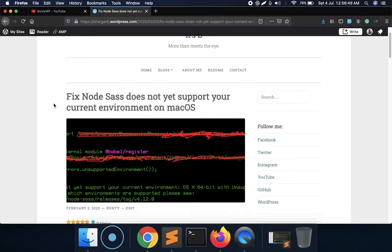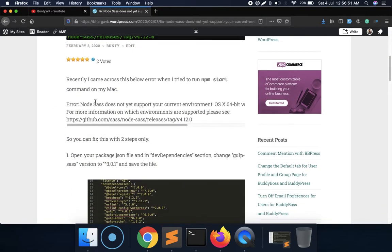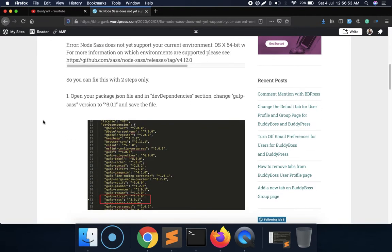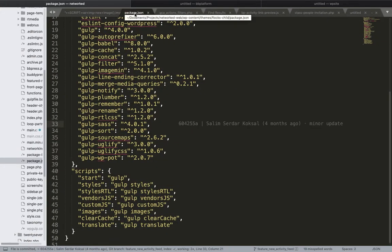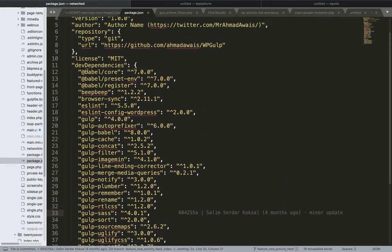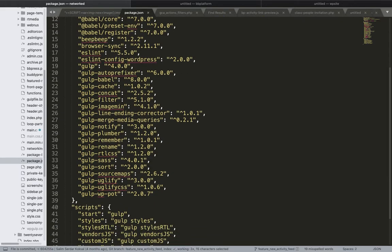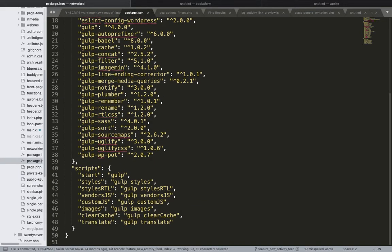What you need to do is open your package.json file. This is my project's package.json file. In your dependencies, try to find gulp-sass and look at the version of gulp-sass.